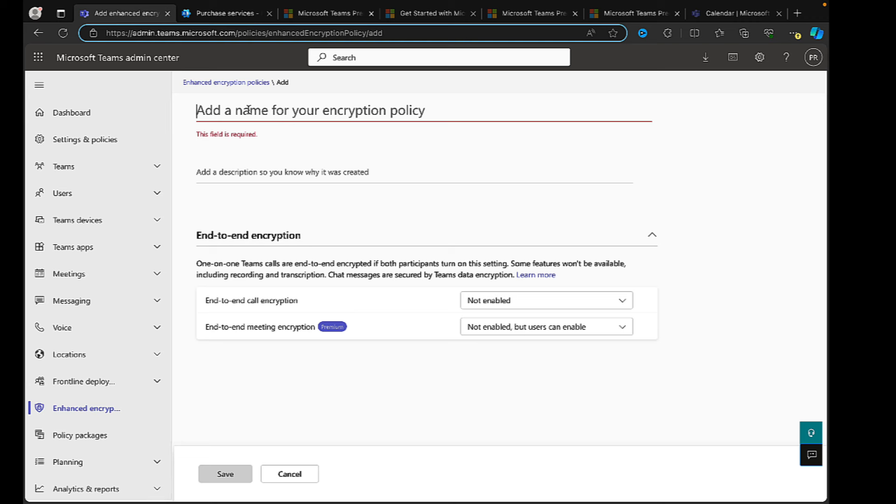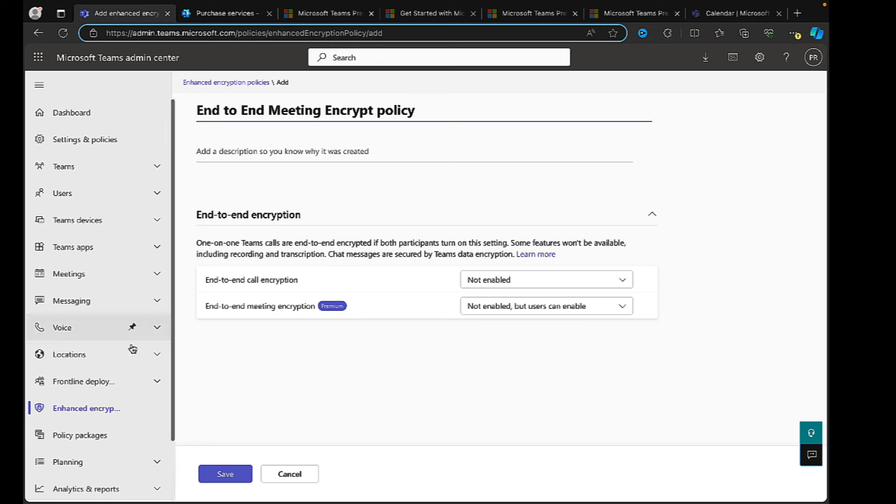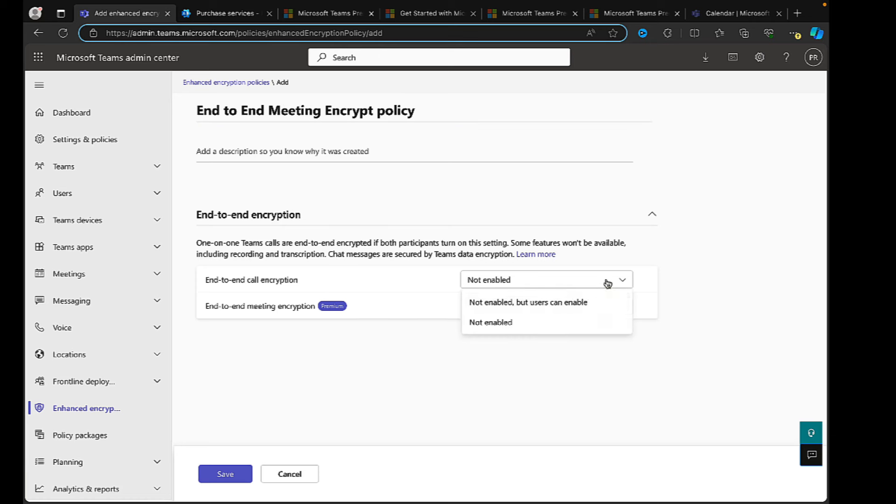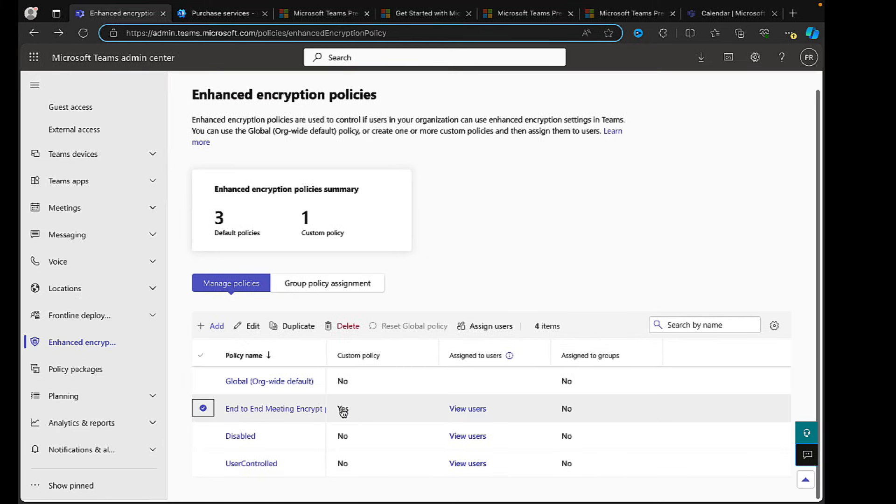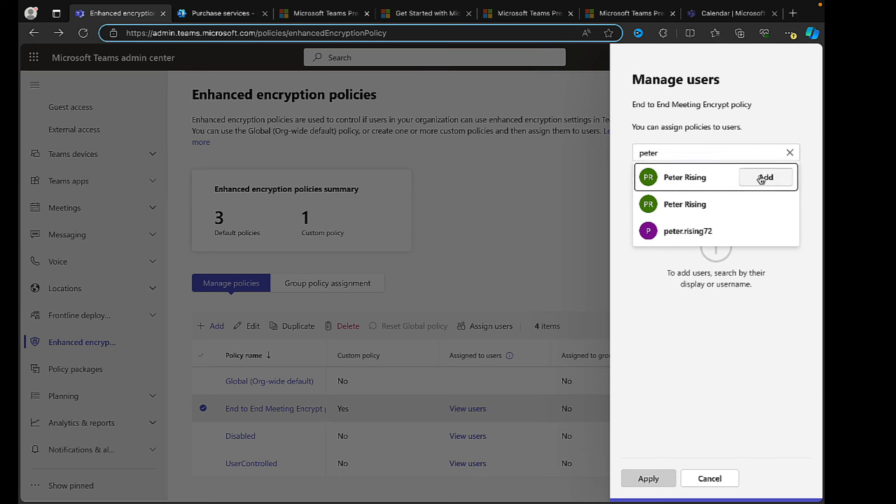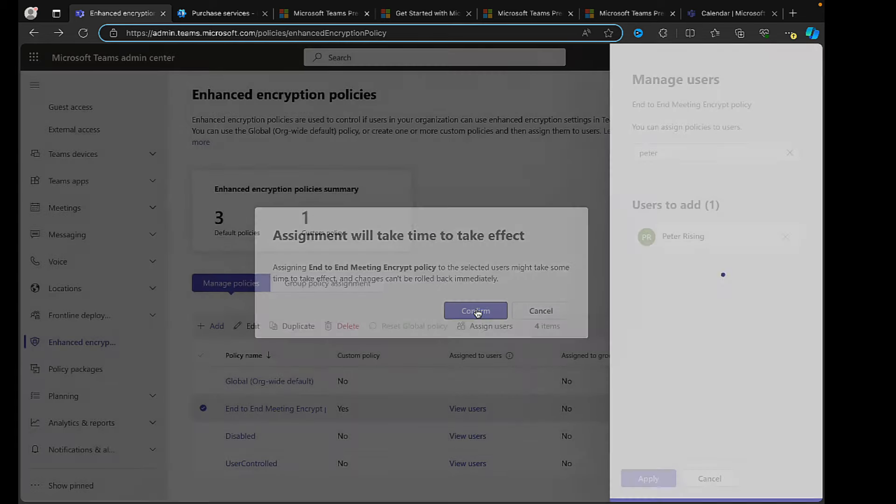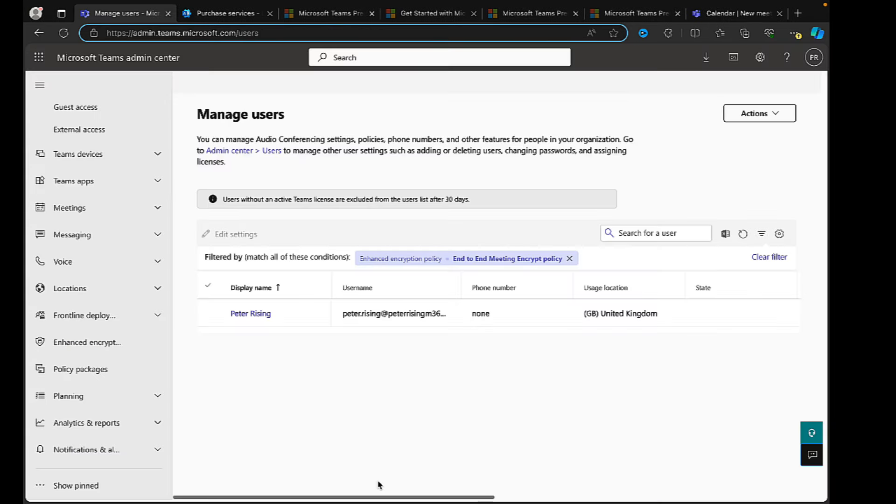End-to-end meeting encryption can be set to not enabled but users can enable. So what I'm going to do here is create that policy. Let's put in 'end-to-end meeting encryption policy' and we will have both of these not enabled but users can enable. With that setup, what I need to do to assign a user to it is highlight the policy end-to-end meeting encryption and I can assign users to the policy. On the right hand panel there, I'm going to put in my username, I'm going to add, and I'm going to click apply and confirm.